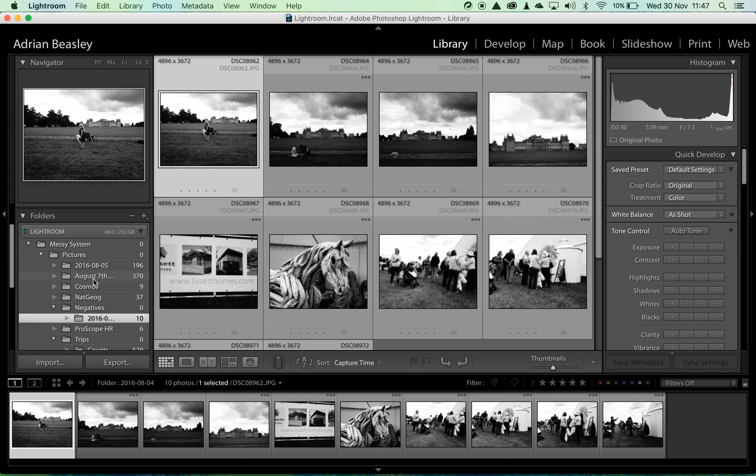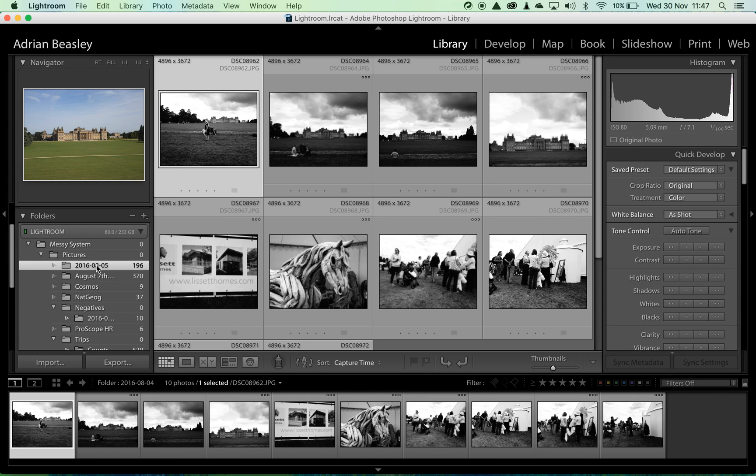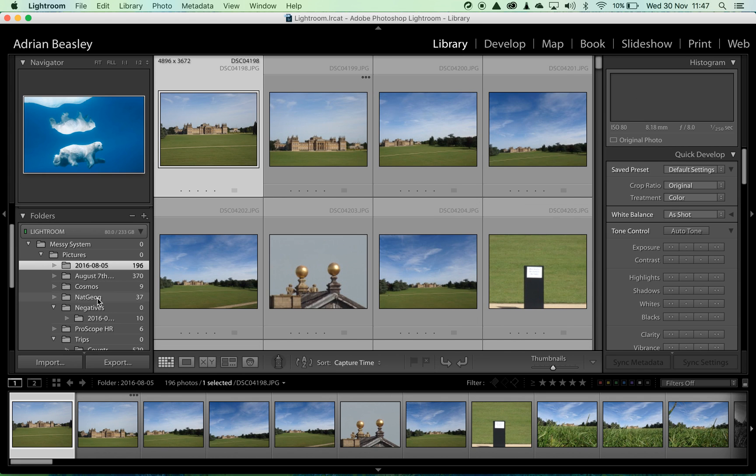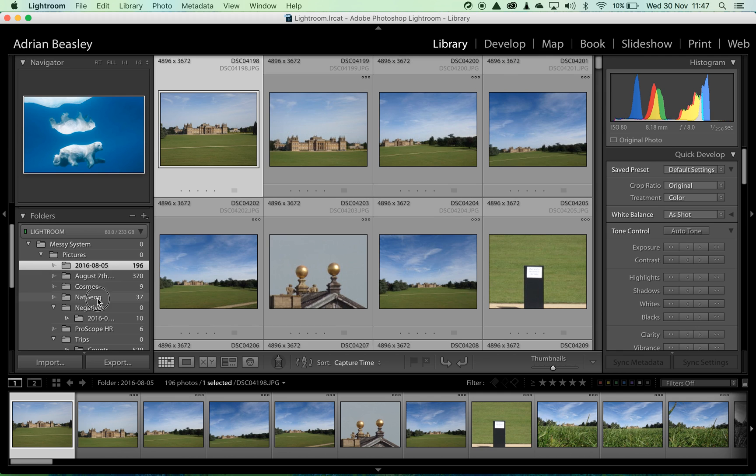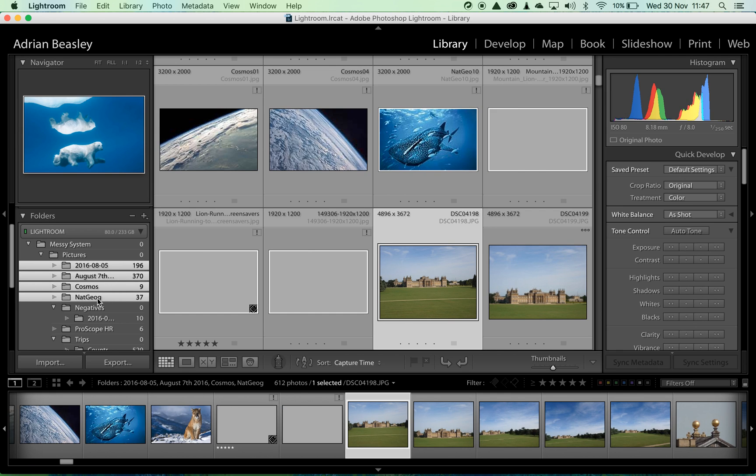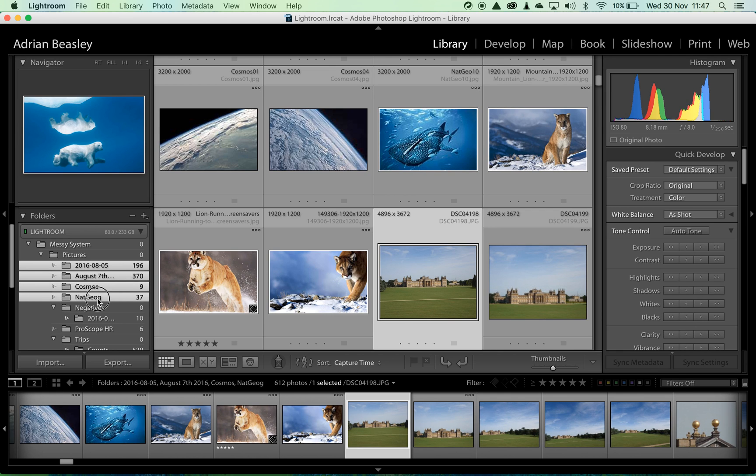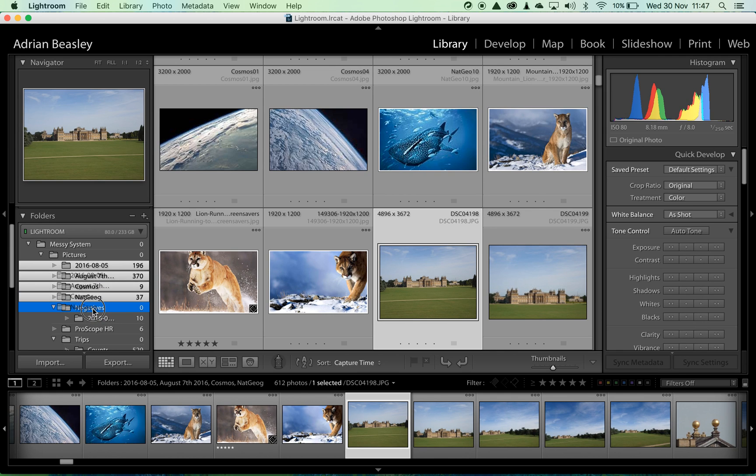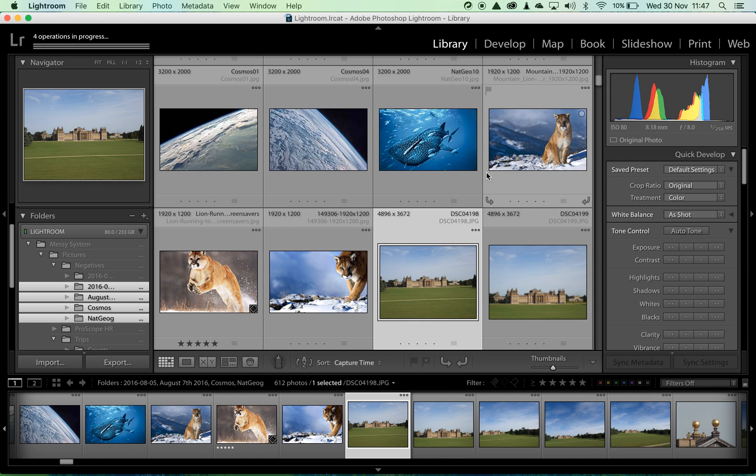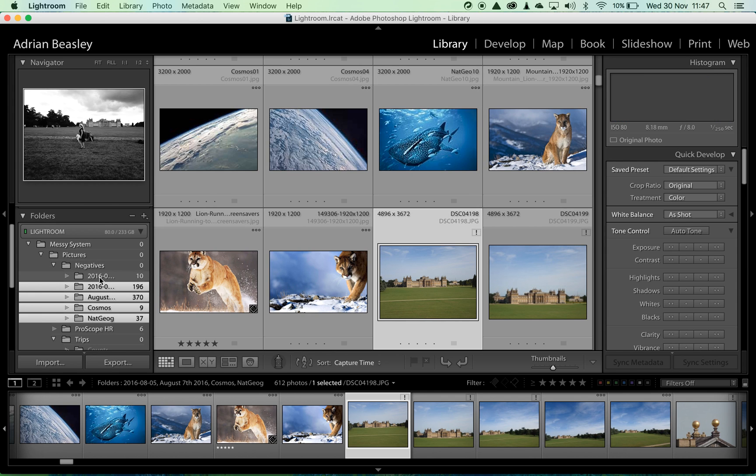Let's move that folder. Why don't we move this whole lot. We can shift click to select them all and then click drag and drop onto the negatives folder. Yes we're happy to move, and they're all gone.